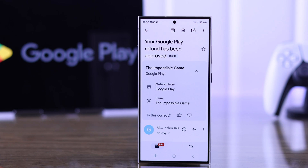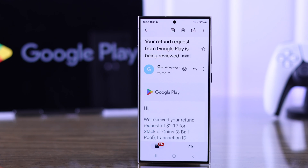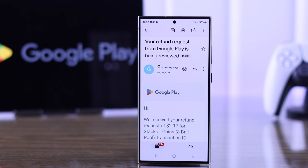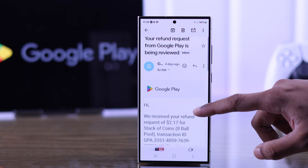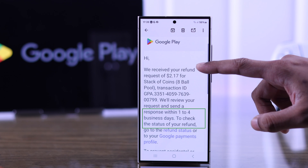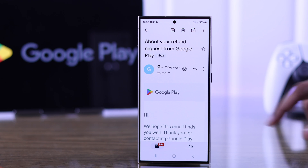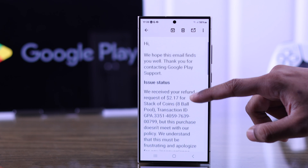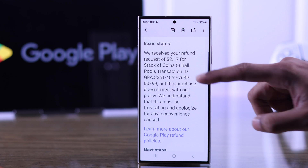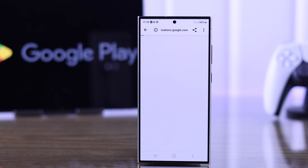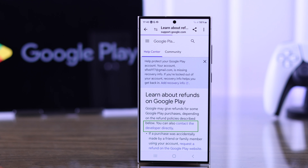Tap on refund and you'll see your refund request has been submitted. After that, you'll get updated about your refund process through your email. If your refund request meets Google's refund policy, you'll get refunded within a few days at most.